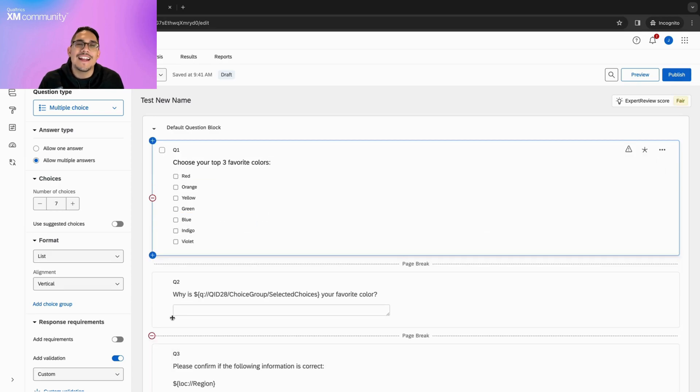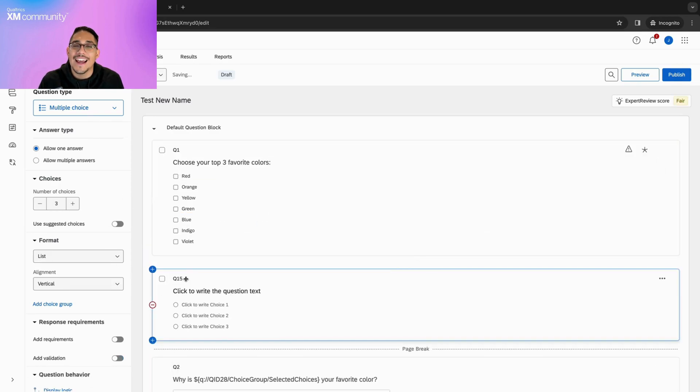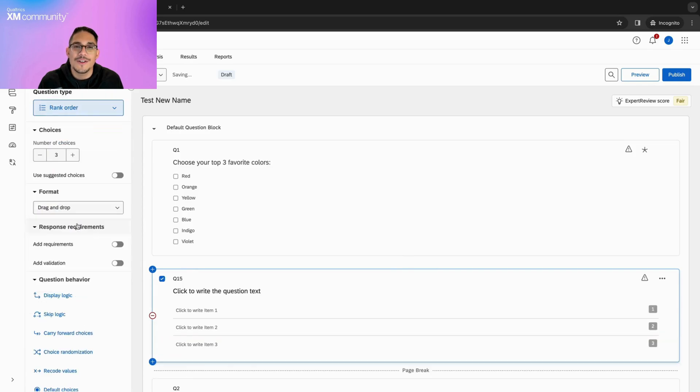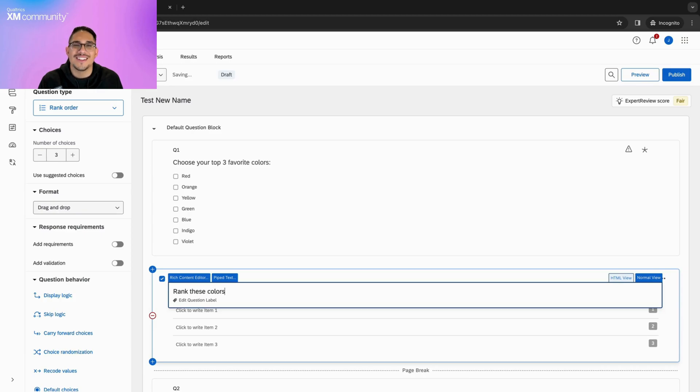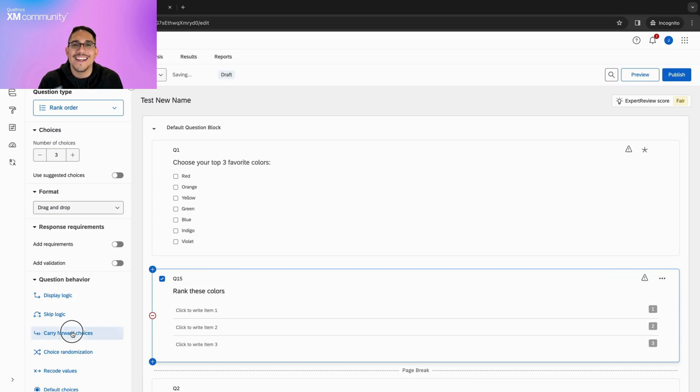Now we can add a new rank order question and add a descriptive title that lets the respondent know to rank these colors. After that's done, let's scroll down and click Carry Forward Choices on the left hand side.